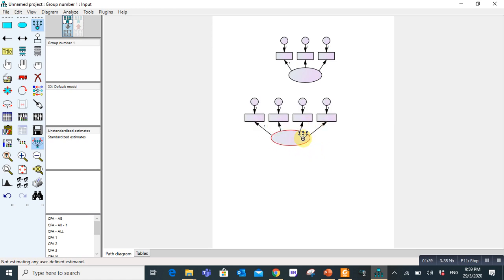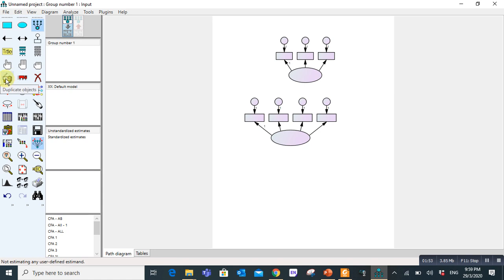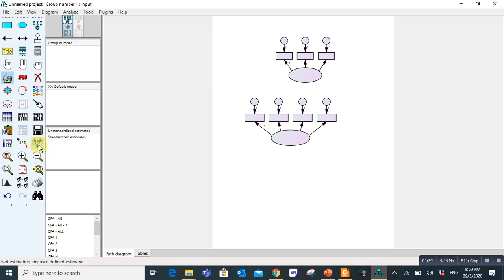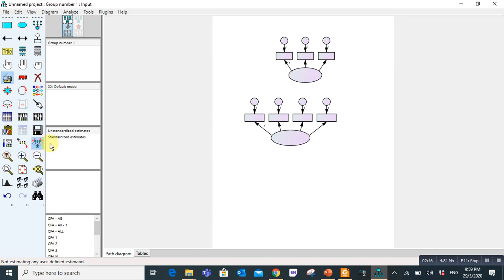Assume that you have three independent variables and one dependent variable. So instead of going again and again, what you can do is go here to duplicate objects and preserve symmetries. Remember that if you will not check this option and you only use duplicate object, it will duplicate only a single latent variable. So we will check both this option as well as this option, and I can draw here all together.